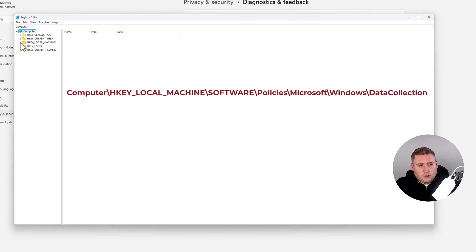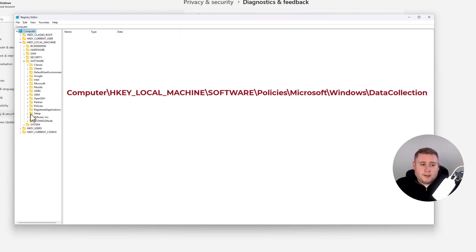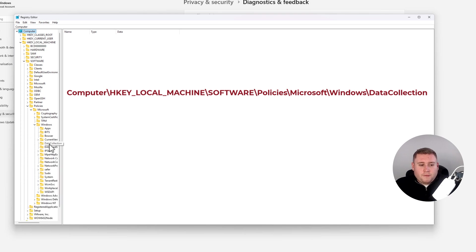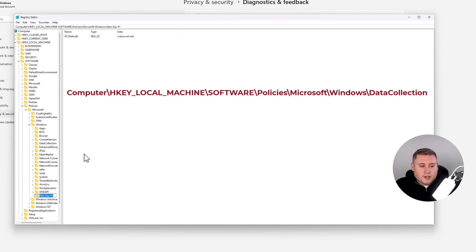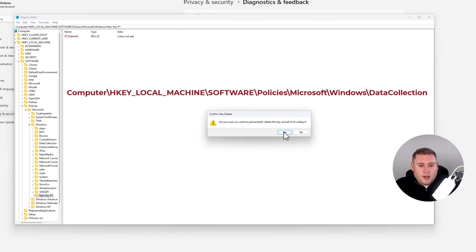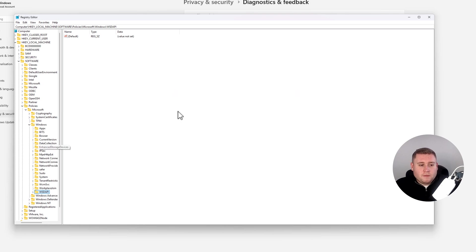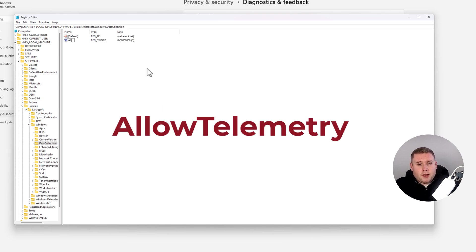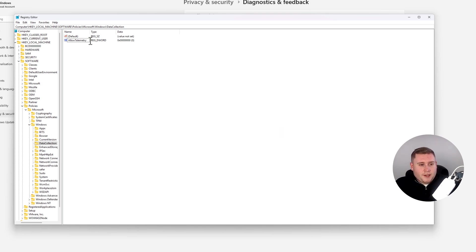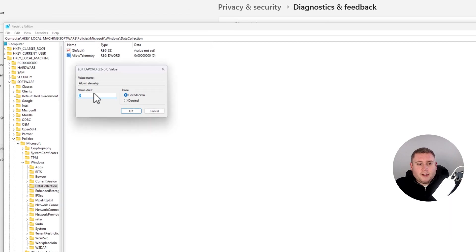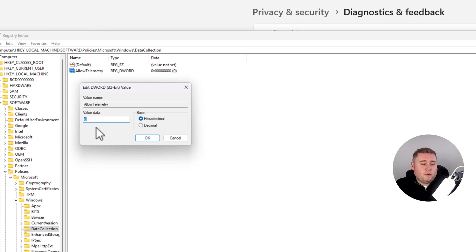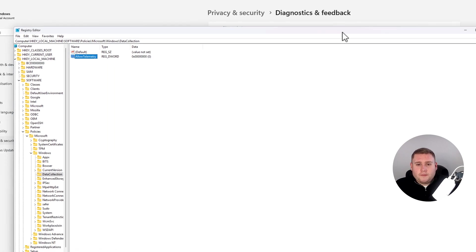Go to HKEY_LOCAL_MACHINE, then Software, Policies, Microsoft, and then Windows. You may have a folder called Data Collection — if you don't, right-click, go to New, then Key, and name it Data Collection. Inside Data Collection, right-click, go to New, go to DWORD 32-bit value, and type in Allow Telemetry. Hit Enter, open the value, and Value Data should be set to 0 — which means disabled. Leave it at 0, click OK, and come out.